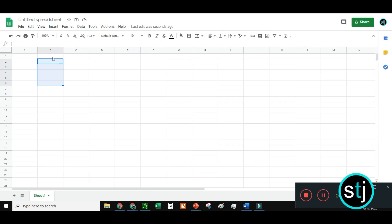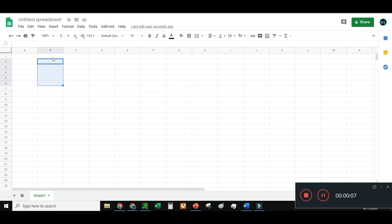I'm going to show you today how you can use the Google Finance formula in Google Sheets to create a stock tracker, which is a really neat feature. This is just one of a couple of videos I'm doing for stock traders, specifically for stocktraderjack.com. If you want to see more, you can subscribe to my channel and also access them through the website — or do both.